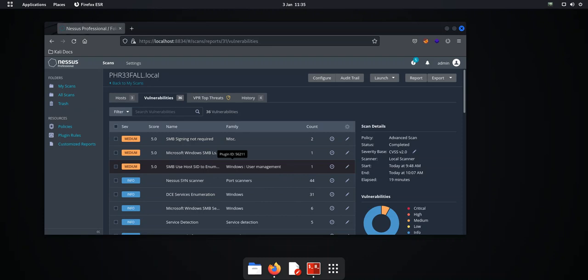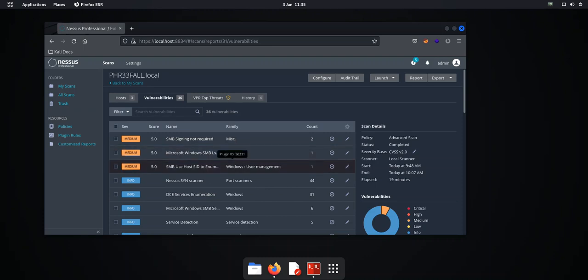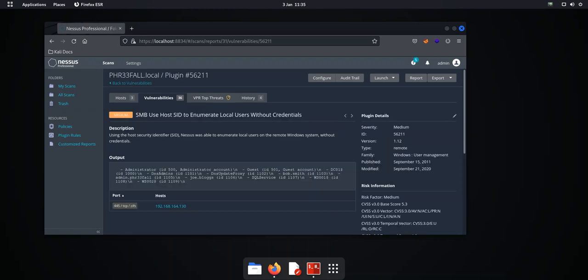you can see three mediums and the one that we're going to look at is this one here, SMB use host SID enumeration. There's another one which they're attributed to the same vulnerability. So let's click into this one and it's as it says here is unable to enumerate local users without credentials.